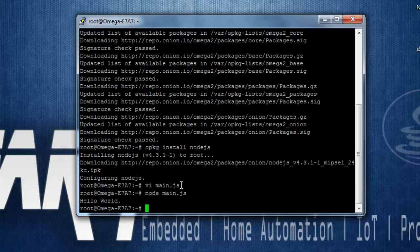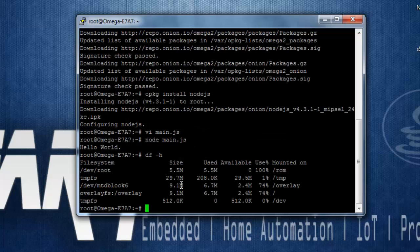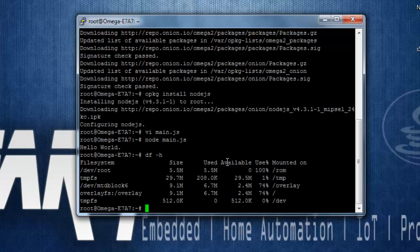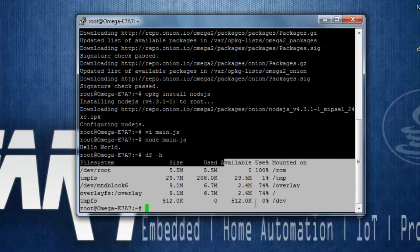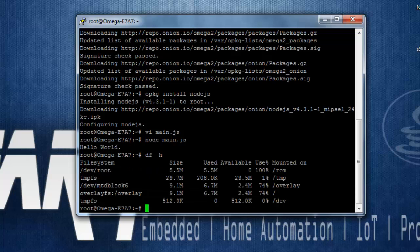So if you want to check available space, as I said earlier, you can use df -h and this will return you the available space on your Omega 2. So let's go ahead and download this library that is by Seed Studio using the git clone command.